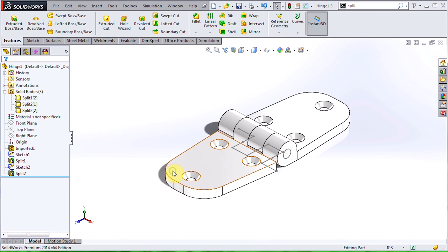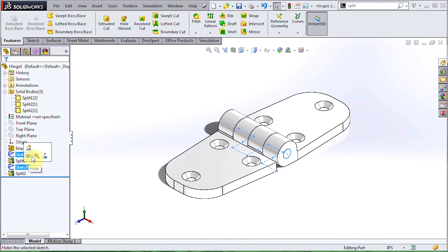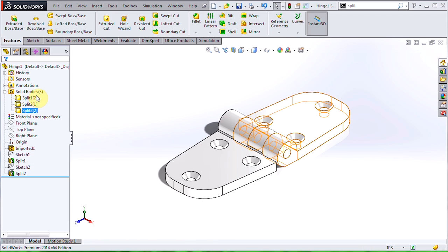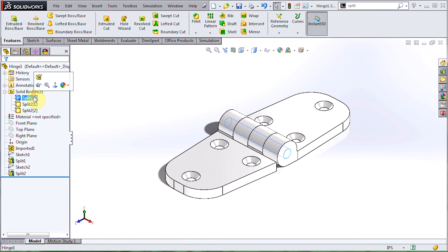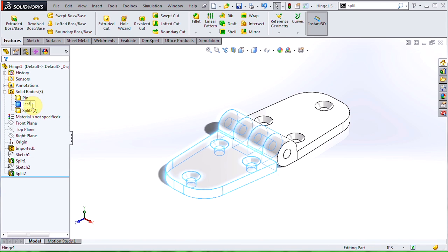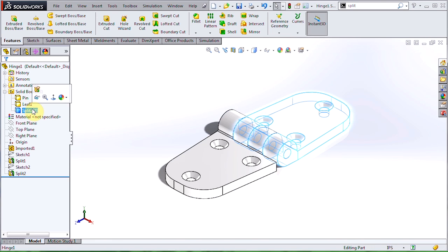So now I have three separate solid bodies. I'm just going to hide these two sketches and take this opportunity to give my bodies more meaningful names. I've got my pin, leaf one, and leaf two.